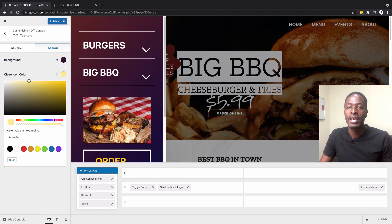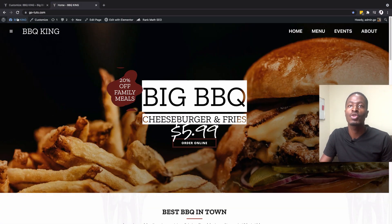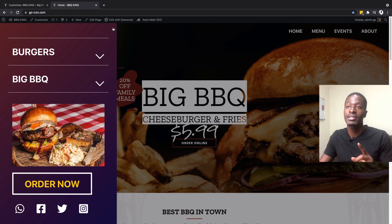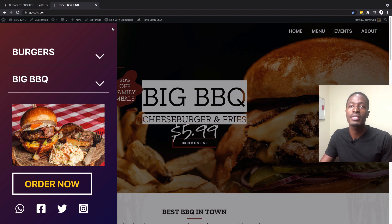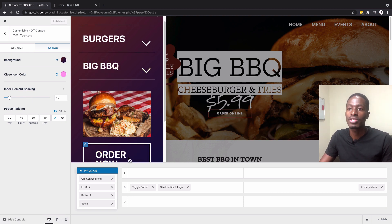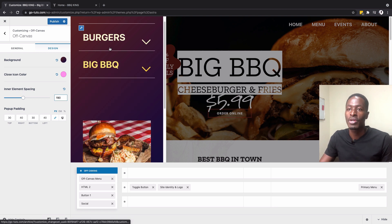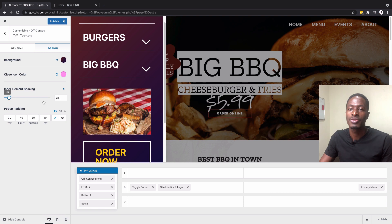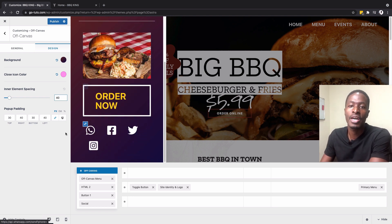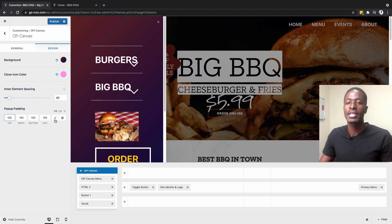I found a bug with the close icon color — when I change a color here, it changes in the customizer, but after publishing and reloading the preview the close icon color doesn't actually change, even without a caching plugin installed. I think Astra will fix these bugs in coming updates. For inner element spacing, increasing the value adds space between elements in the off canvas menu. You can also add padding to the top, bottom, left, and right.